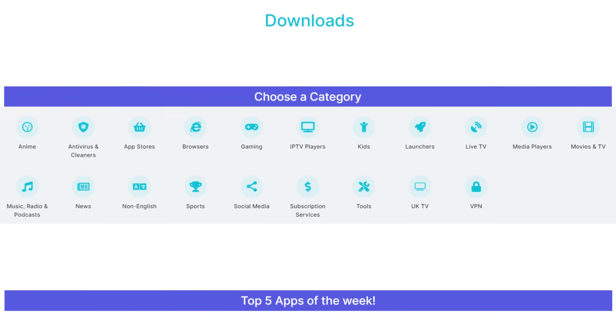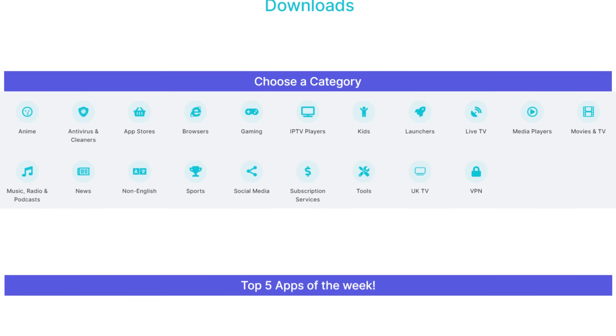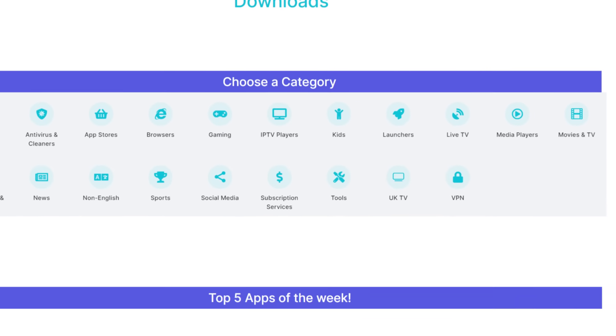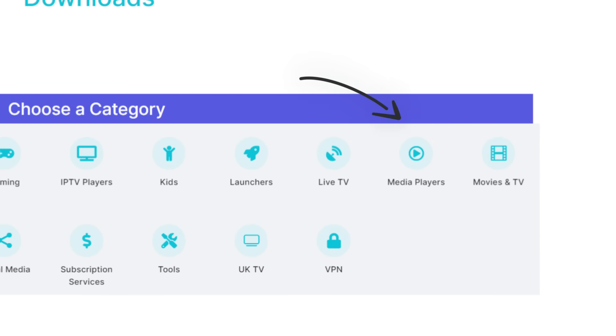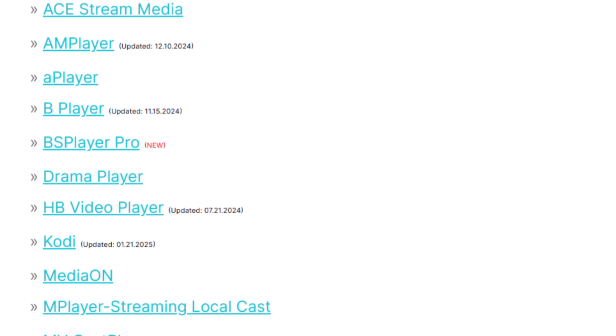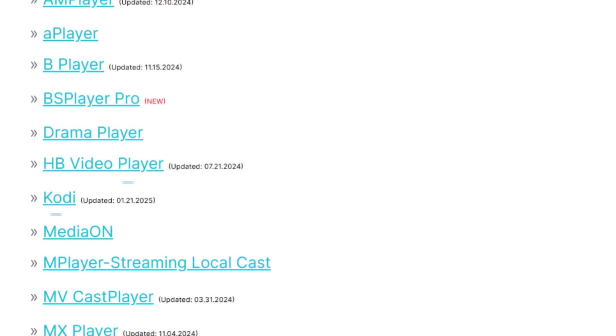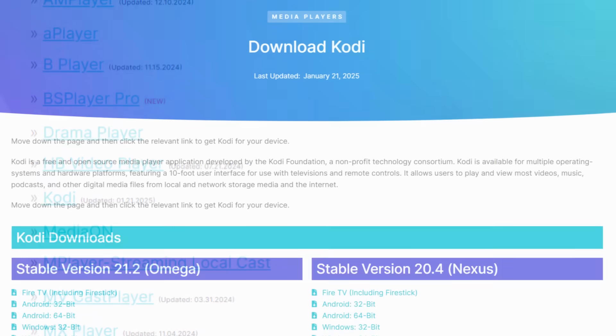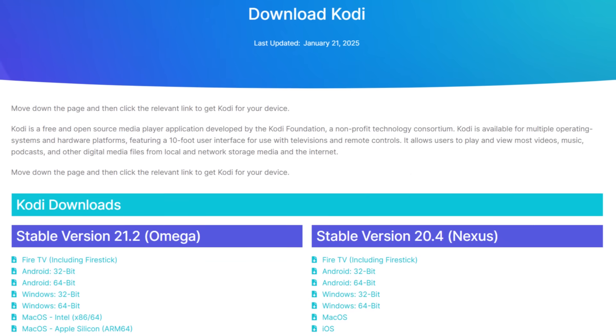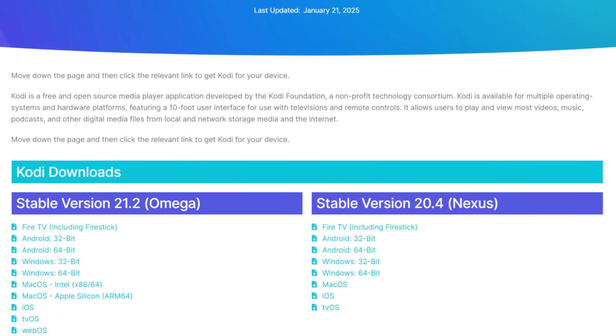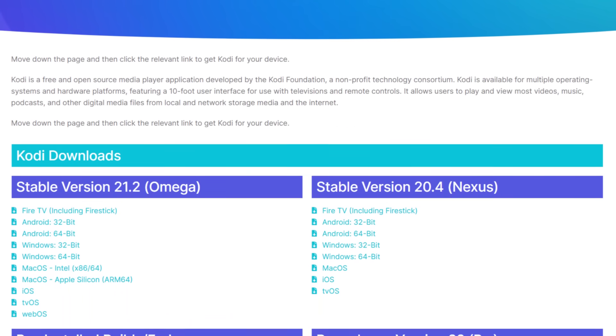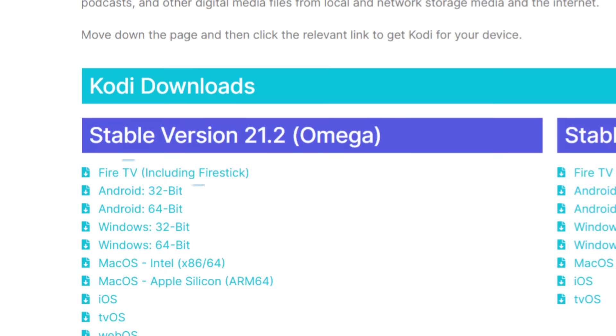Next, tap down the screen to view a list of categories. Select the Media Players category, then scroll down the list until you find Kodi and select it. On the next screen, tap down to the Kodi Downloads section, and select the correct download link for your device. I'm using my Fire Stick, so I'll choose the Fire TV version.